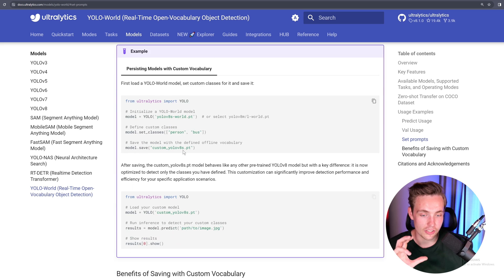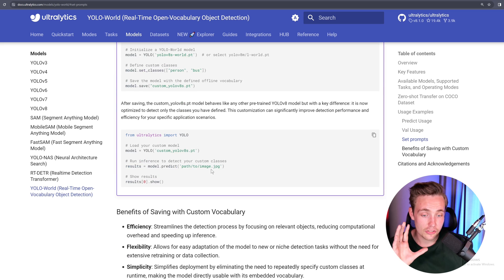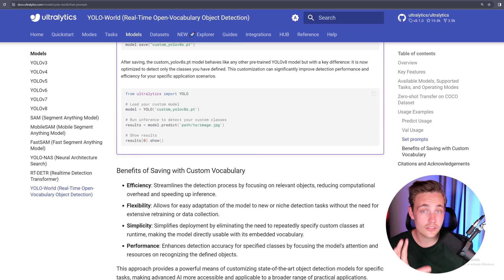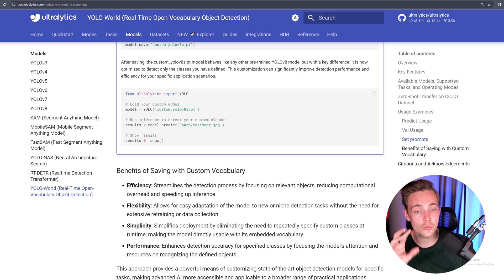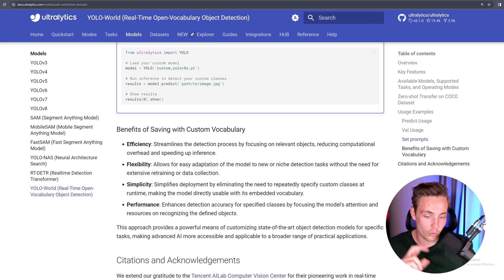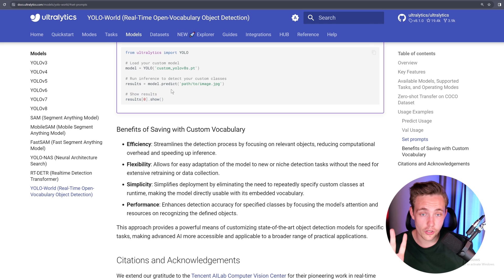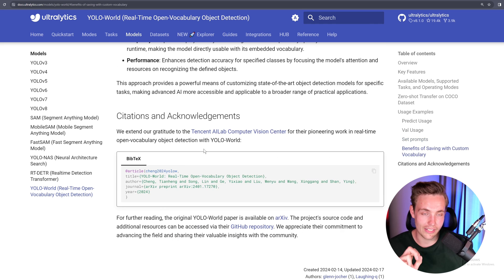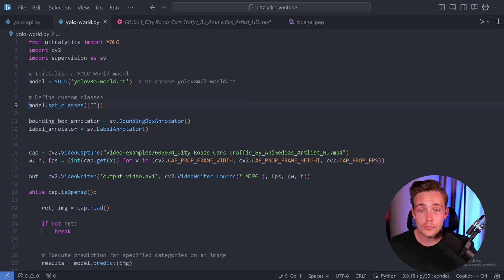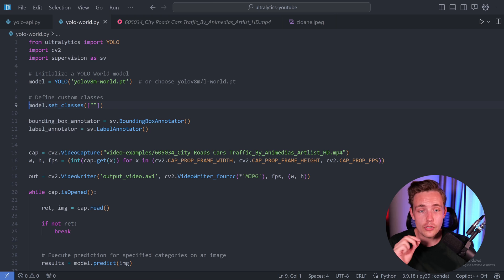This is how easy it is to run — no data set, no training, only a few lines of code. We can actually get away with only two lines of code after importing YOLO from Ultralytics. Let's jump straight into this Python script — I have a bunch of videos we can run through.